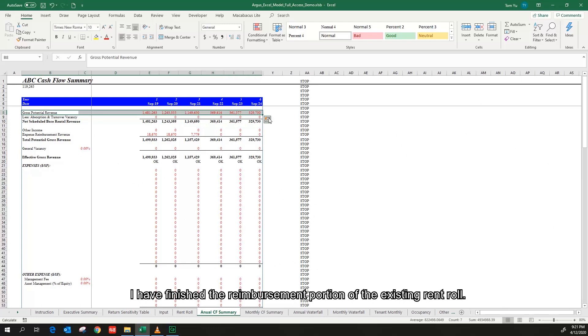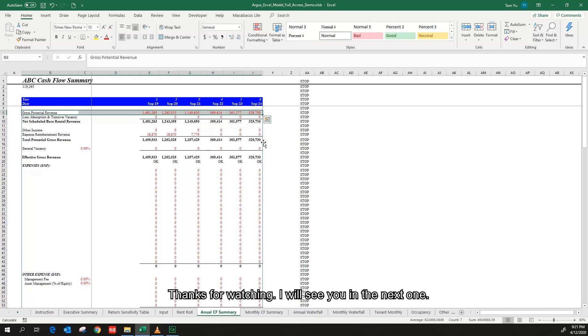I have finished the reimbursement portion of the existing run-roll. Thanks for watching. I will see you in the next one.